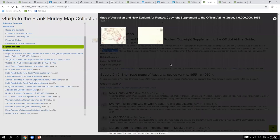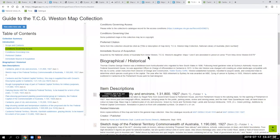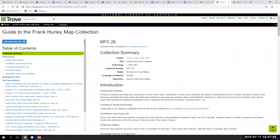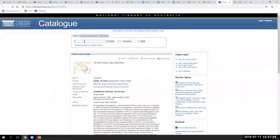If you're interested in looking at the various formed collections, the search you can perform in the library's catalogue is MFC, which stands for maps formed collections — limit to map and explore the search results from there.